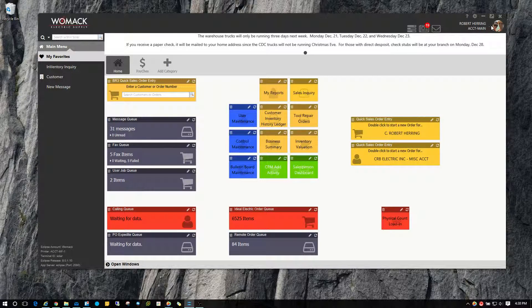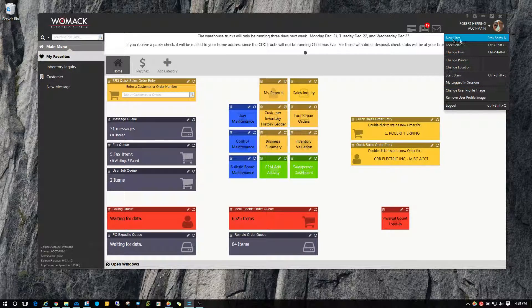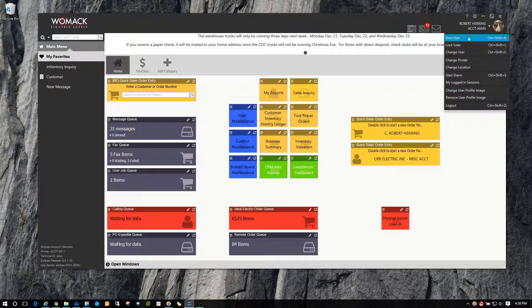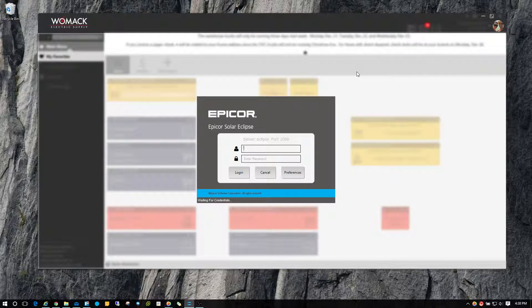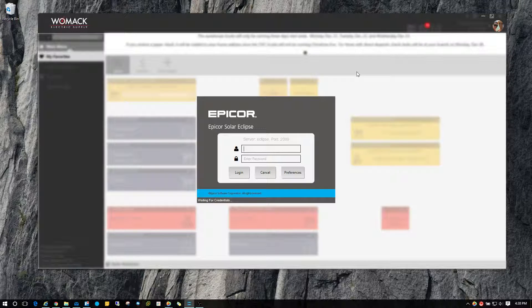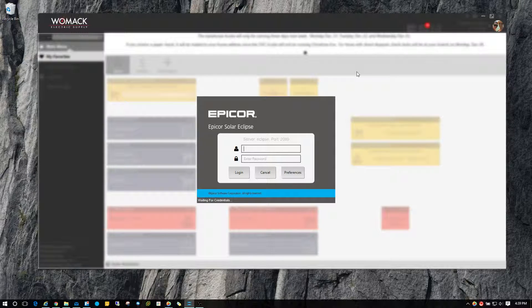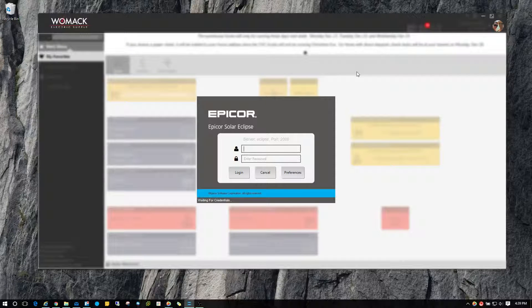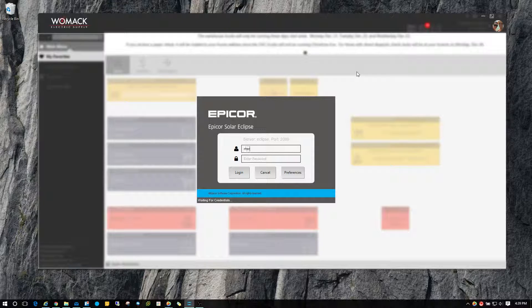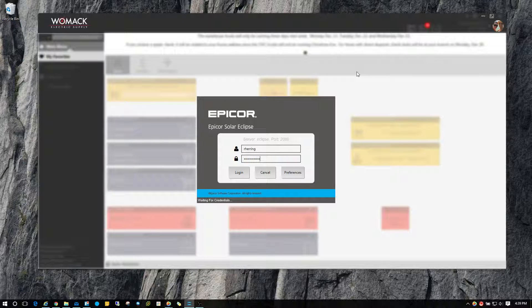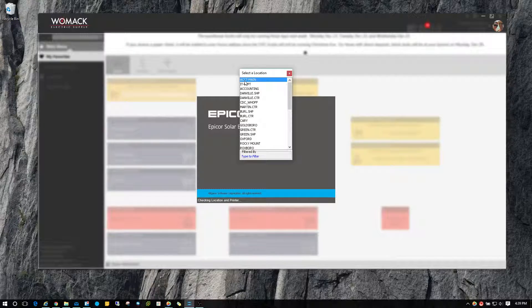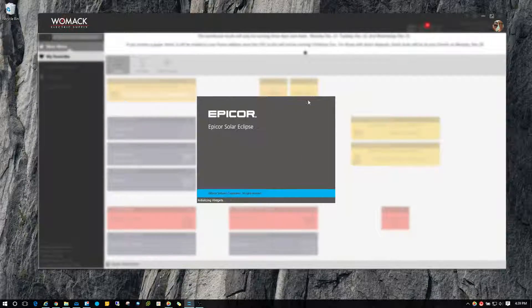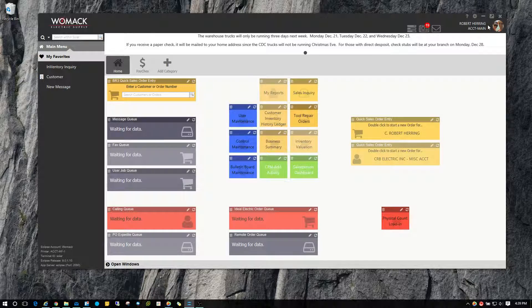But if you click on the drop down there, you've got some options here and I want to explain. So a new user will basically sign you out of Eclipse and keep Solar up and running. This allows people to get in and out of Solar Eclipse a little bit faster than closing completely out and having to click on the icon where it goes to the update process and checks all the other things. So this is a little bit quicker way of signing out of Solar and allowing other people to access it a little more quickly. Great for counter and warehouse computers.